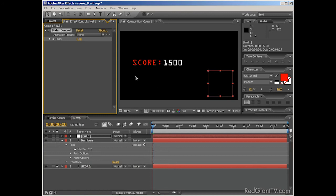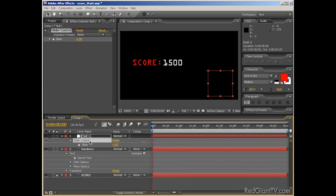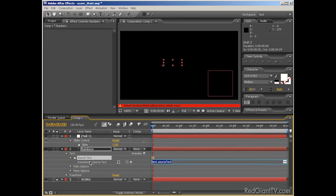Next, with the null still selected, I'll hit E to reveal the slider effect, and I'll twirl it down to reveal the slider value. Then, I'll alt-click on the layer's source text keyframe stopwatch, and using the expression pickwhip, I'll drag it to the slider value.